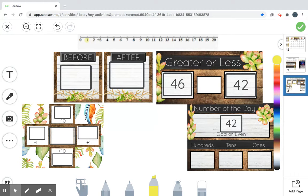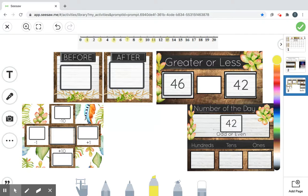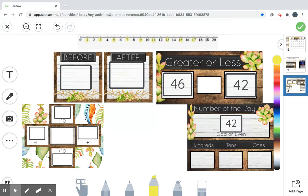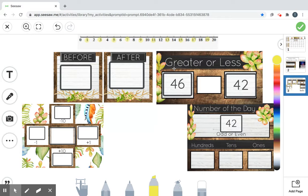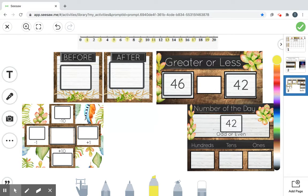So we're going to do our odd numbers first. 1 is odd. Super odd. 3 is odd. 5 is odd. 7 is odd. 9 is odd. 11 is very odd. 13 is really odd. 15 is odd. 17 is odd. 19 is odd. Remember our pattern. Math is nothing but patterns. So remember, anything that ends with a 1, a 3, a 5, a 7, or a 9 is odd.